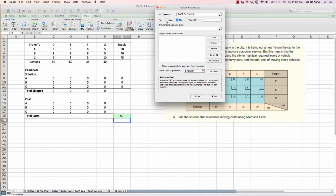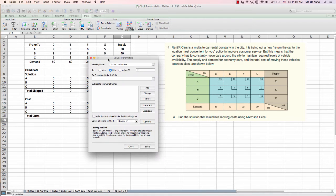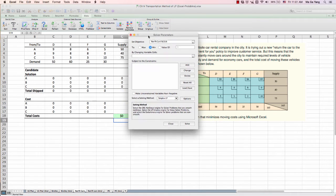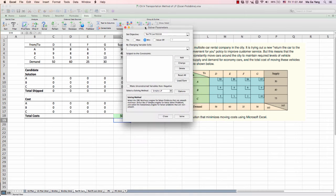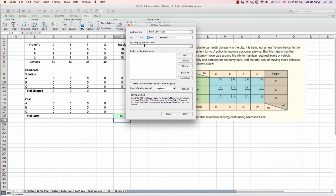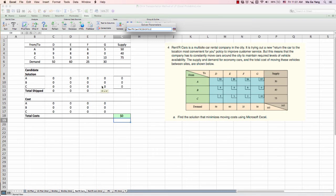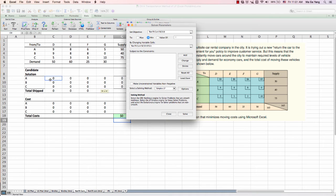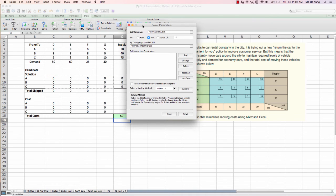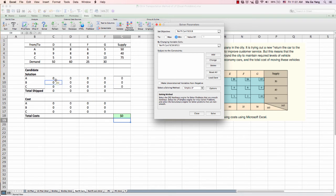And click the minimum. Because we are now seeking to minimize the moving cost. And selecting this changing variable cell. This C9 through F12. These cells need to be selected.